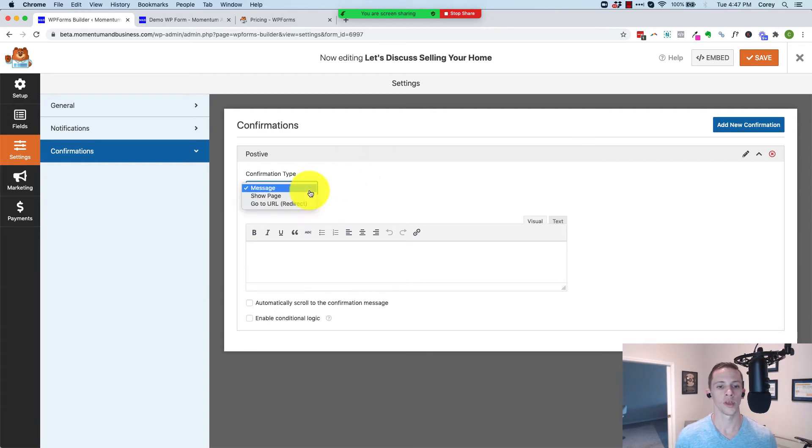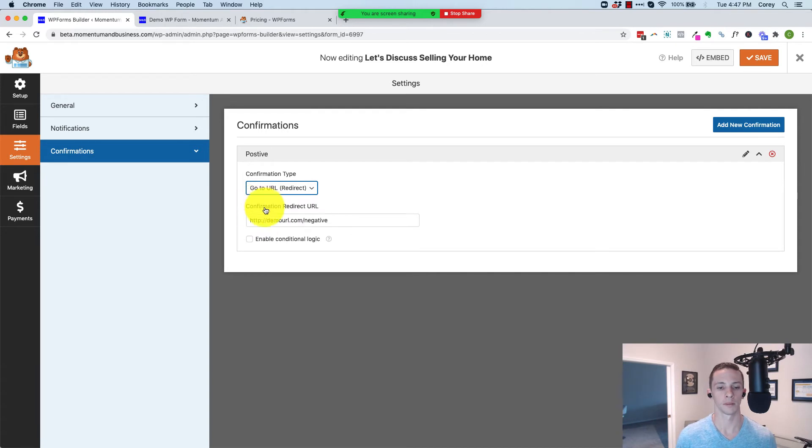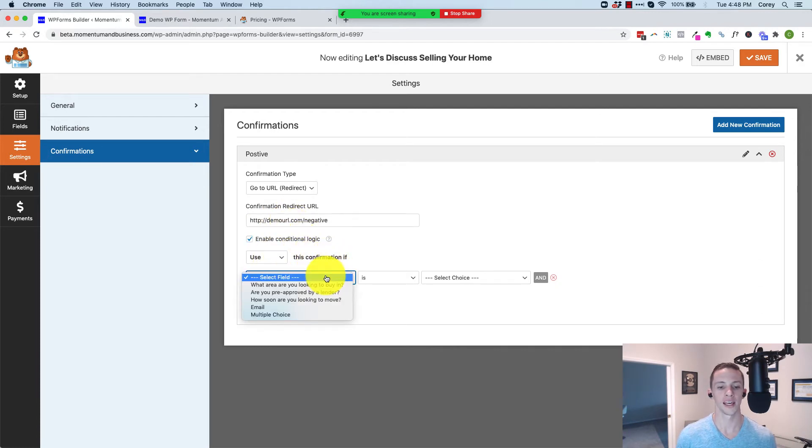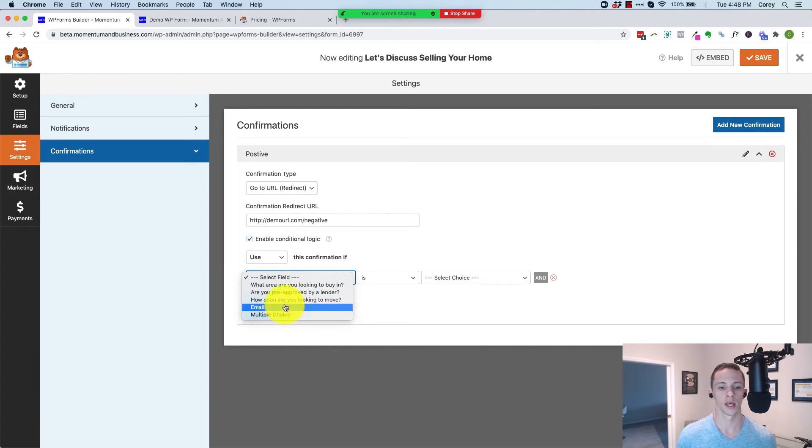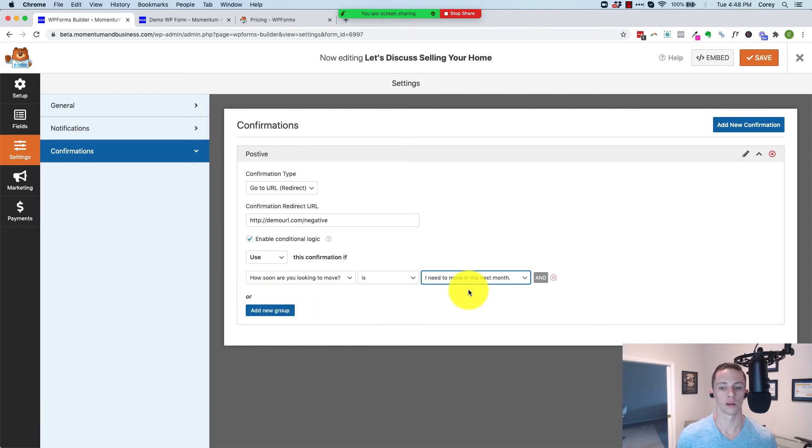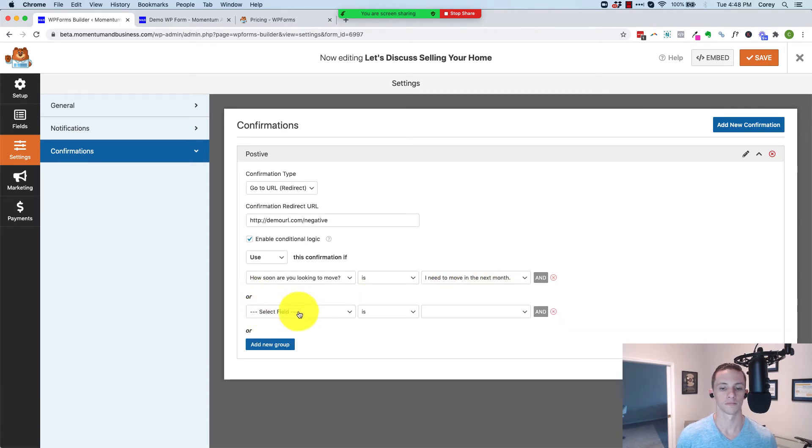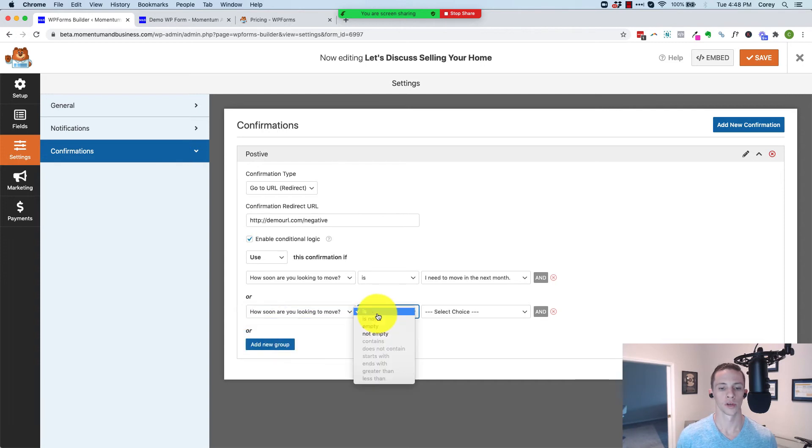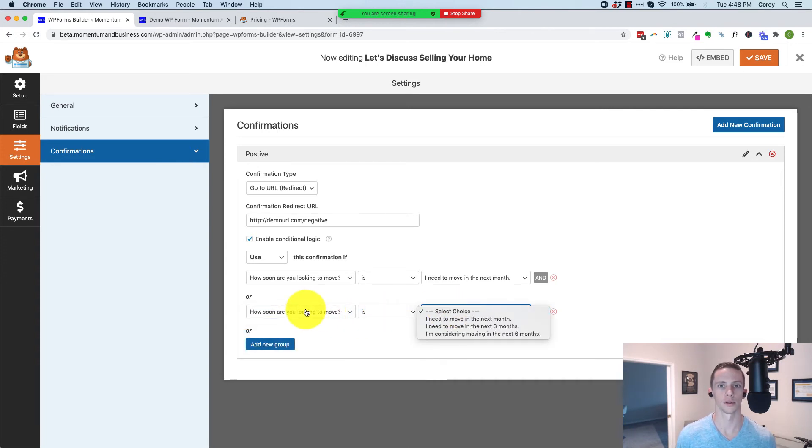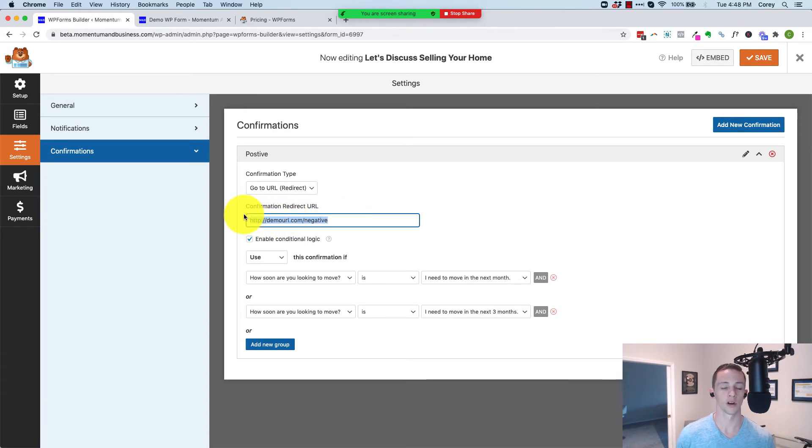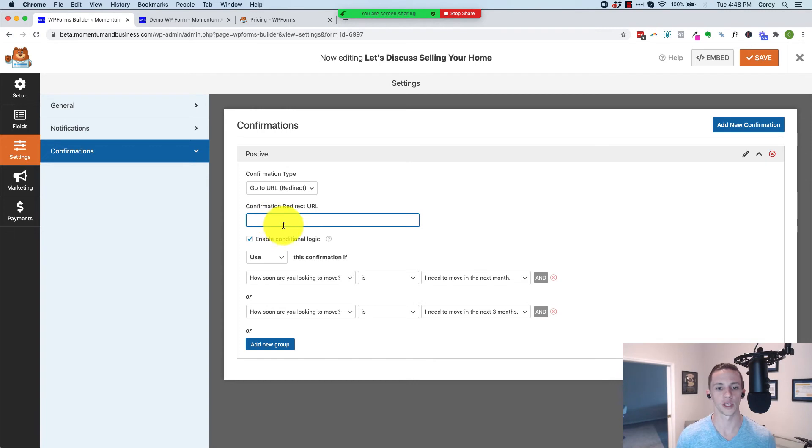So we're going to select go to URL, and then we're going to select enable conditional logic. We're going to use this confirmation if, and you can select your question: how soon are you looking to move is I need to move in the next month, or how soon are you looking to move is I need to move in the next three months. So if anybody matches these, we need to send them to a separate URL and you'll need to create this on your own.